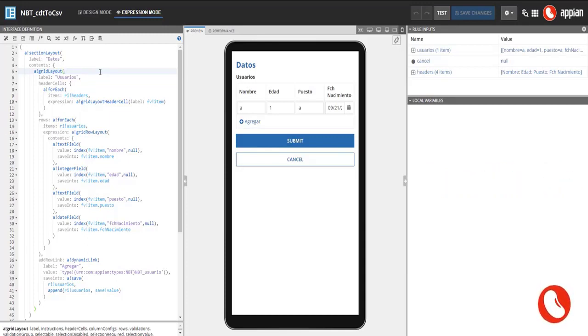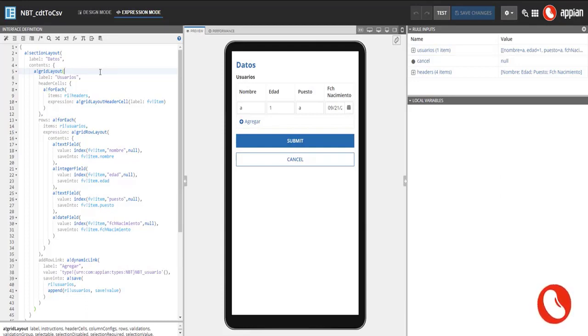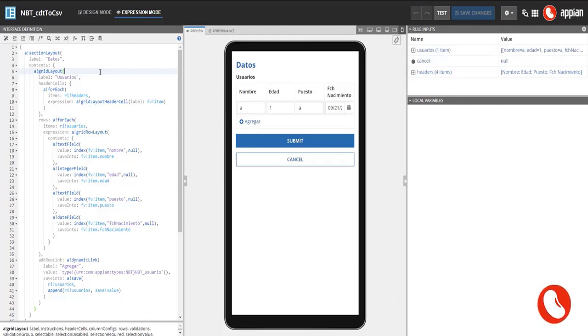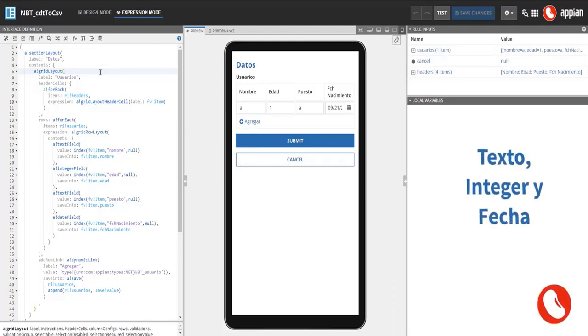For the rows we follow a similar approach. Let's loop over the user's array parameter using the for each function. With the grid row layout function, one row will be created for each item in the array. As you can see, there are three different kinds of fields in the same row: text, integer and date.